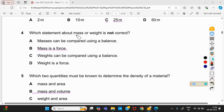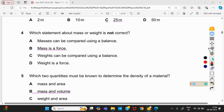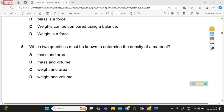Question number 4: which statement about mass or weight is not correct? 'Masses can be compared using a balance' — yes, correct. 'Mass is a force' — no, incorrect. Mass is an intrinsic property of matter; weight is a force, but mass is not. So option B is the right one because it is not correct. 'Weight can be compared using a balance' — yes. 'Weight is a force' — yes, also correct. So option B is right.